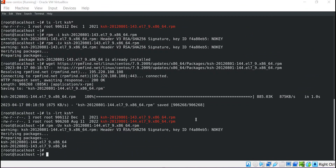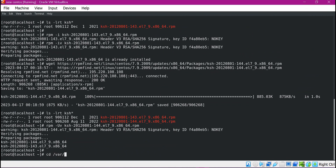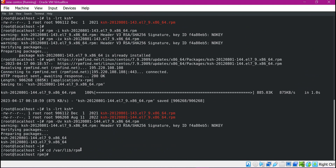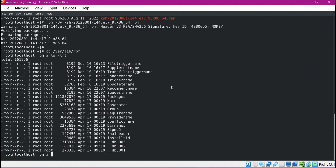Now we have seen how to install and update an RPM file using the RPM command. But when we install or upgrade, what exactly happens in the background? Basically, an RPM file contains the required scripts, binary files, configuration files, documentation, and metadata. When we install or upgrade, all these files will be placed in the respective directories in the Linux file system. The information about all these files will be stored inside an RPM database, which is under /var/lib/rpm. This is an important directory acting like a database. When we install, upgrade, or delete any RPM packages, this database will be updated. These database files are very important and we should not modify them manually.